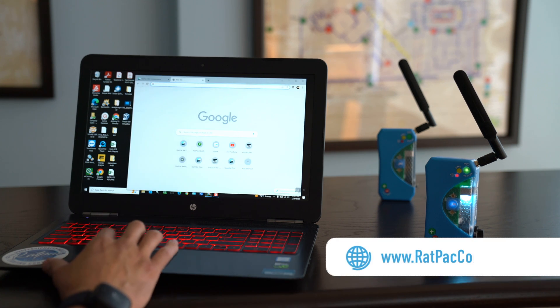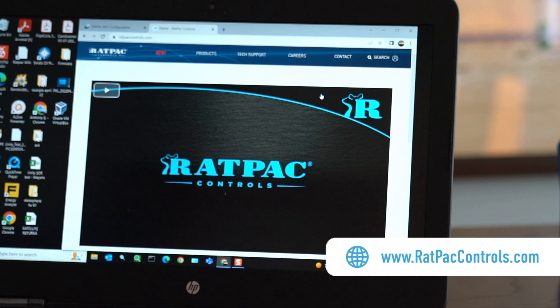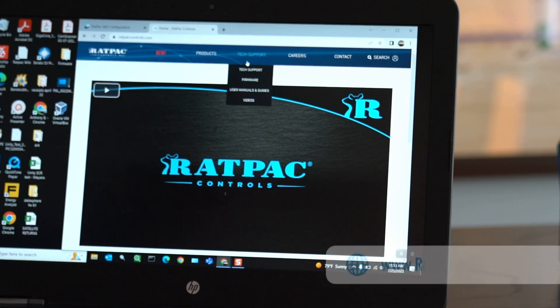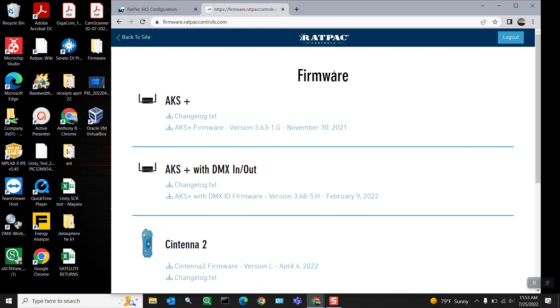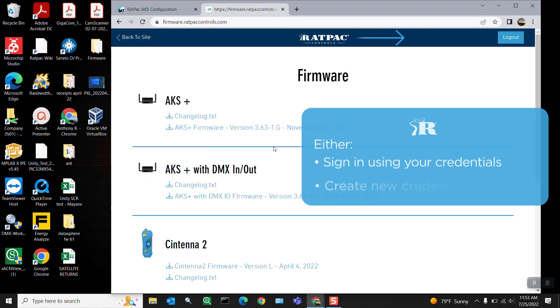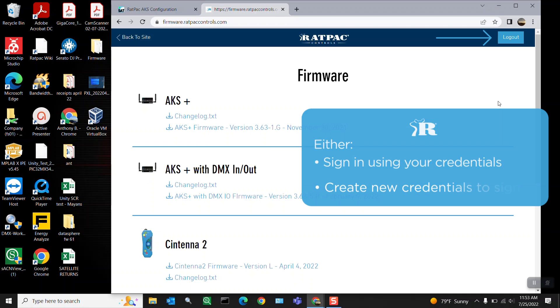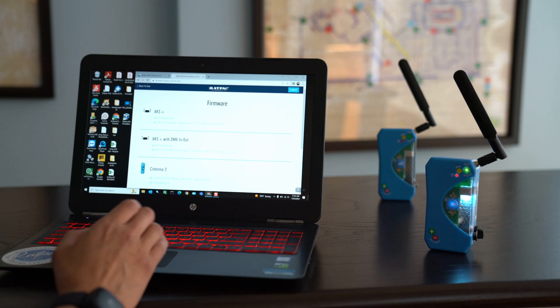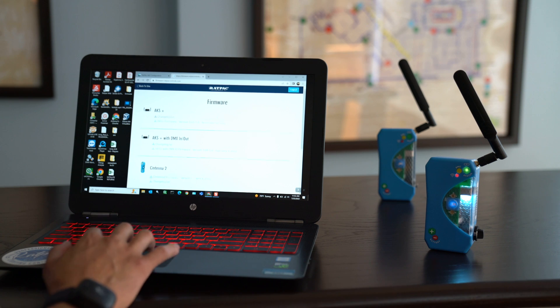I will then navigate to ratpackcontrols.com to access your firmware. Once you get to the main page locate the tech support tab up top, hover over it and the drop down menu will give you a firmware option which you want to select. Since I'm logged in already I get direct access to the firmware. If it does give you a screen that shows you login credentials you're either going to use credentials you've already created or use the right side of the page which will ask you to create your own login and password. This is just for trackability on our end. Please write that down as you will need that going forward for any firmware releases.